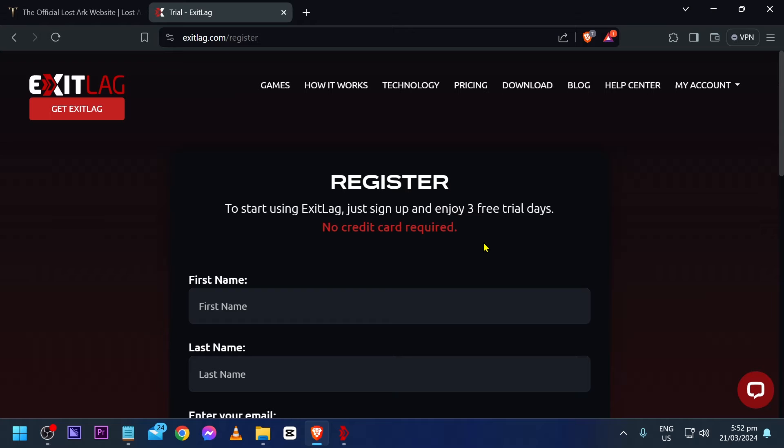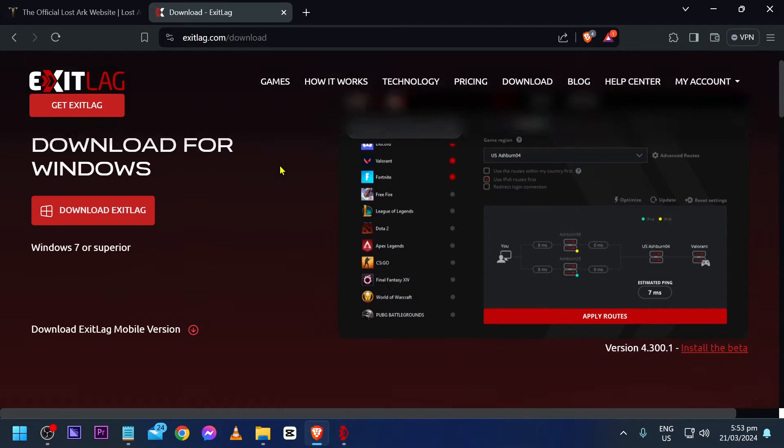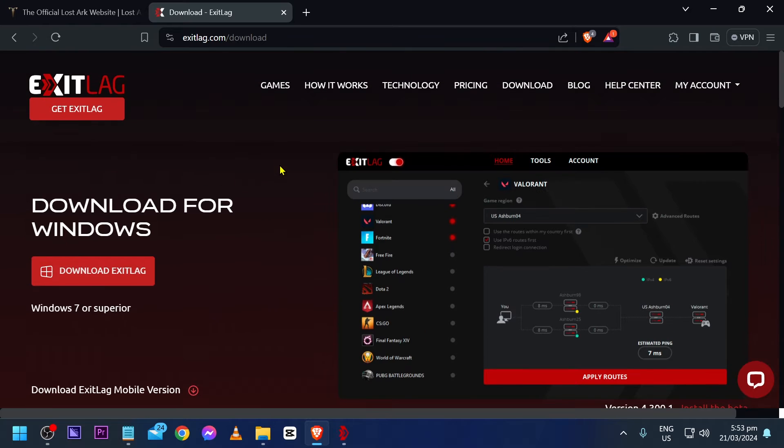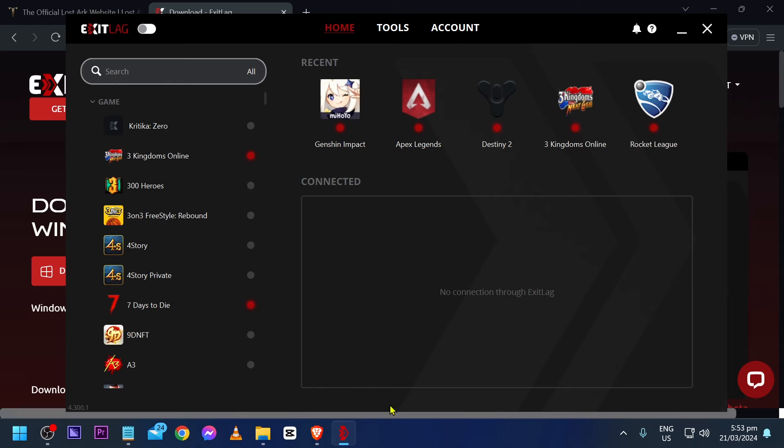Go ahead and try it and once you're done creating your own account, go ahead and hit the download button. From this point forward, you're just going to go ahead and click download exit lag. It is going to look like this.